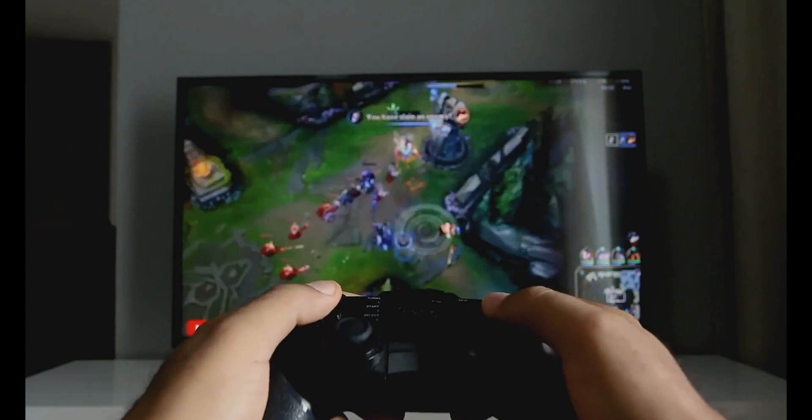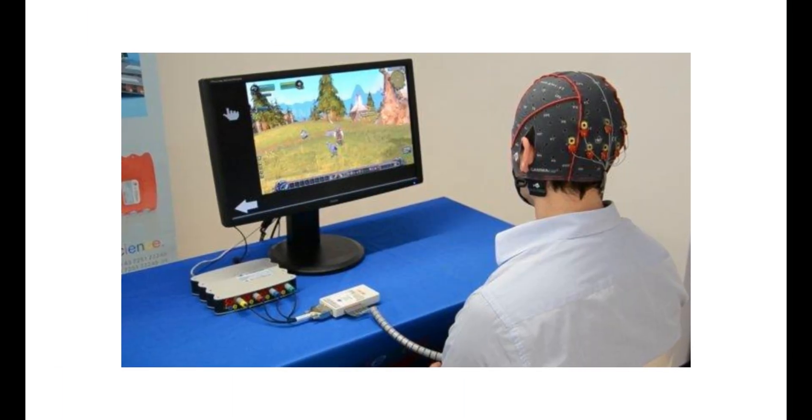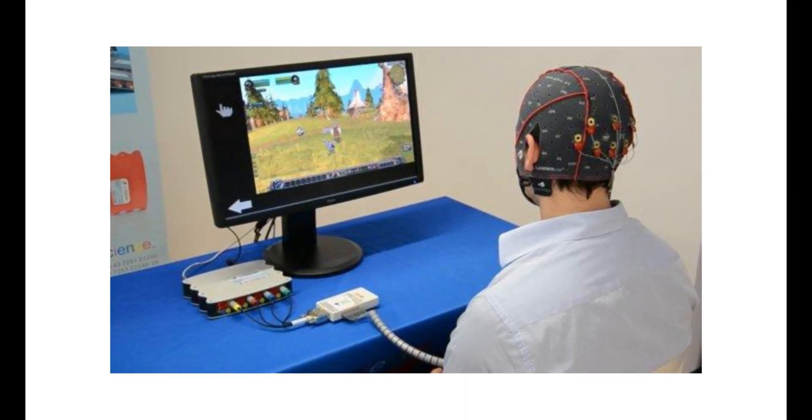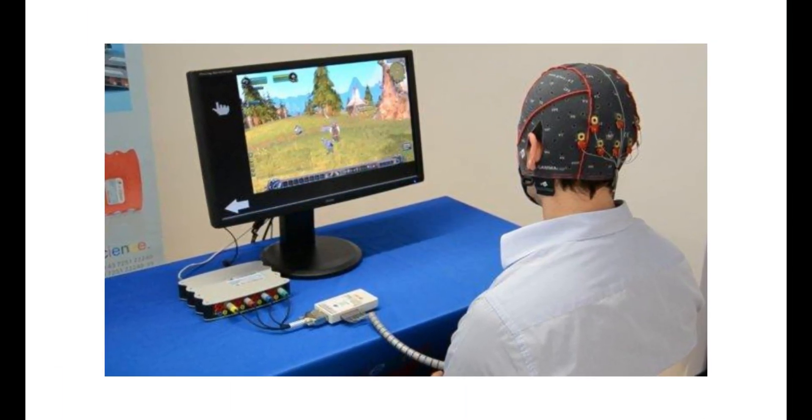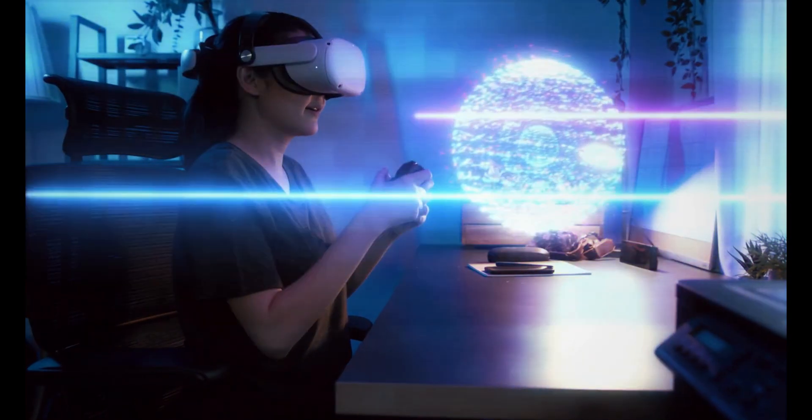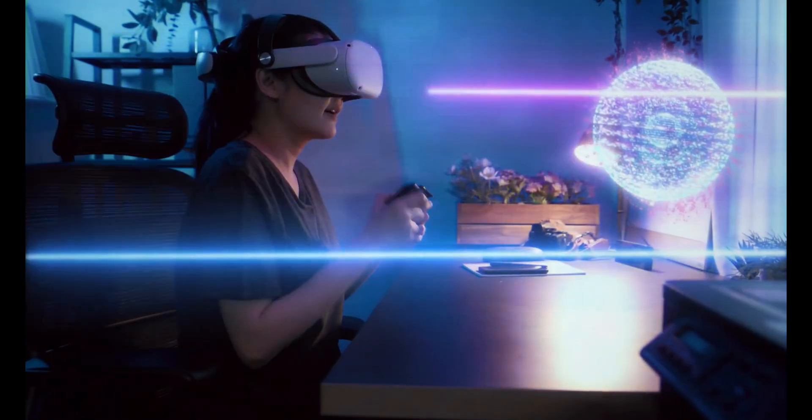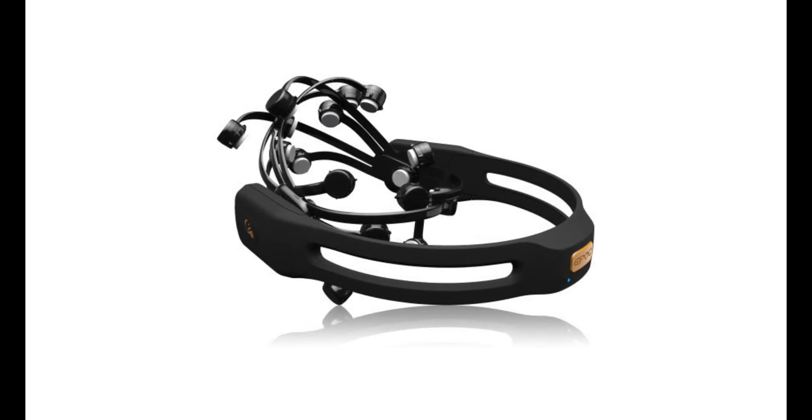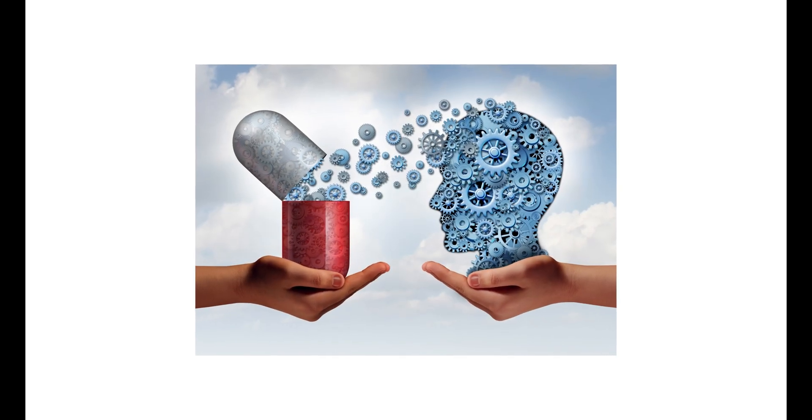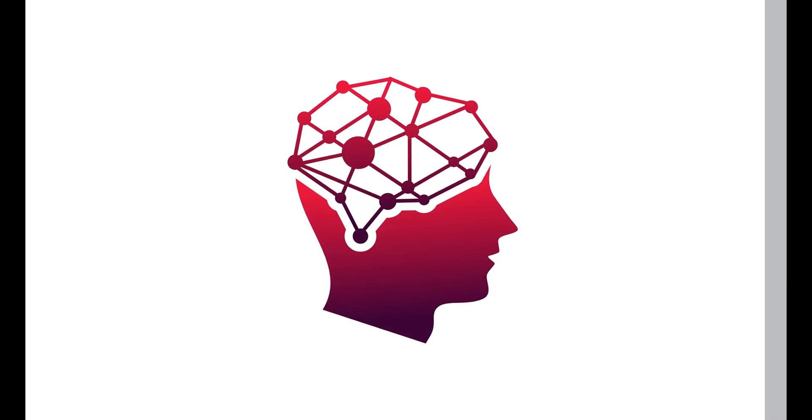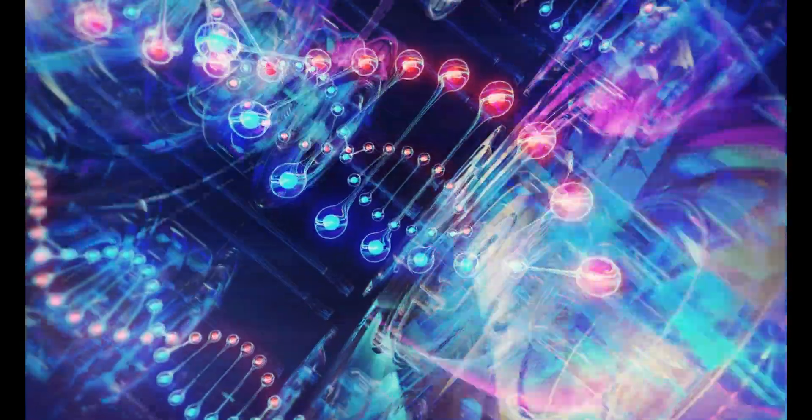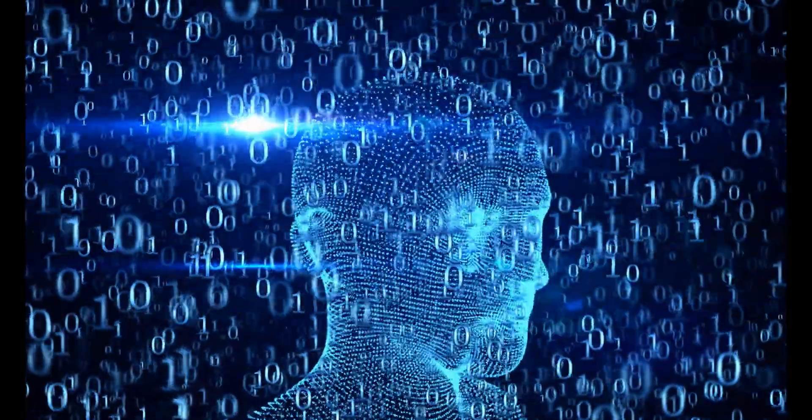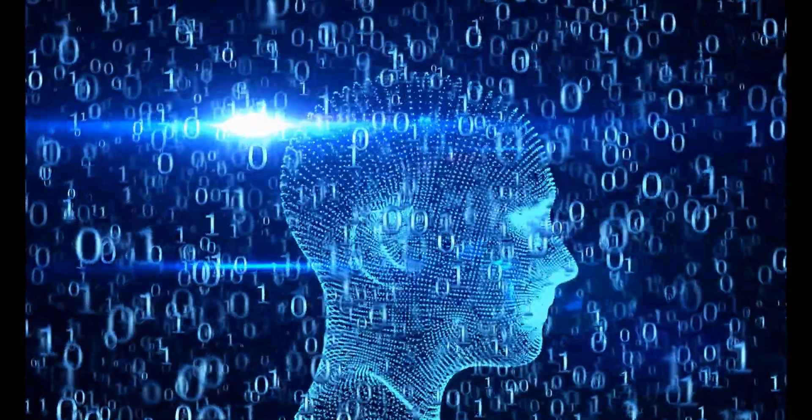In the realm of gaming, BCIs allow users to control virtual environments and characters directly with their minds. These interfaces pave the way for mind control devices, cognitive enhancement, and human-machine integration, offering transformative possibilities for the future of technology and human potential.